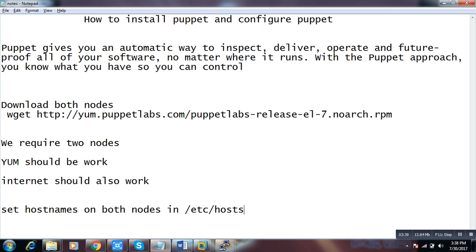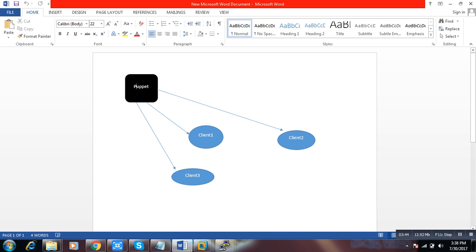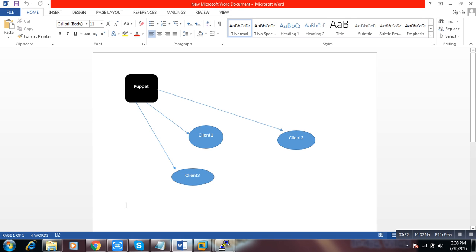This is my Puppet server and these are my clients. For example, I will install any package on the server and give instructions to Puppet: please go and install this package on all my clients. It doesn't have to be only three clients — it can have one thousand or ten thousand, as per your environment. If I create one user on the server, that user will automatically reflect on all clients. By default, Puppet clients connect to the Puppet server every 30 minutes, but you can change this interval time.